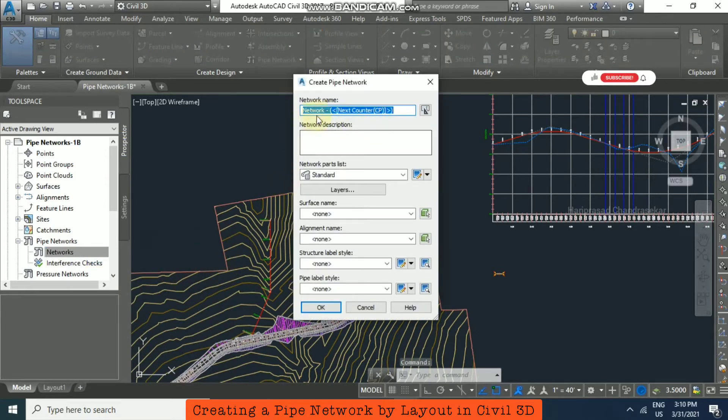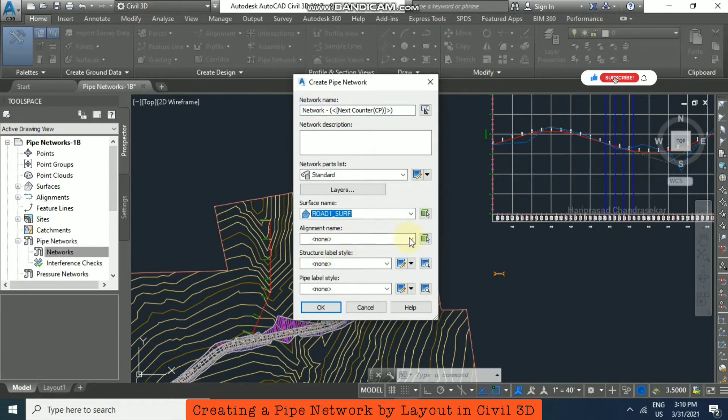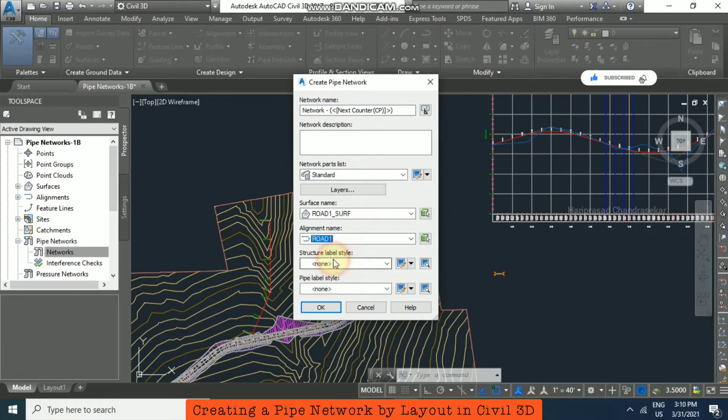Here you can name it whatever you want. For surface, select the road surface. For alignment, select road one, then click OK.